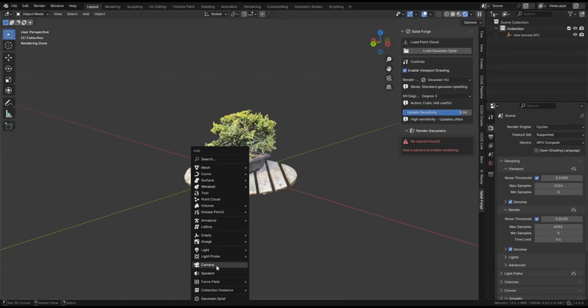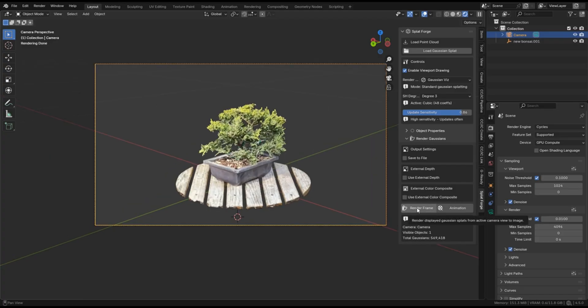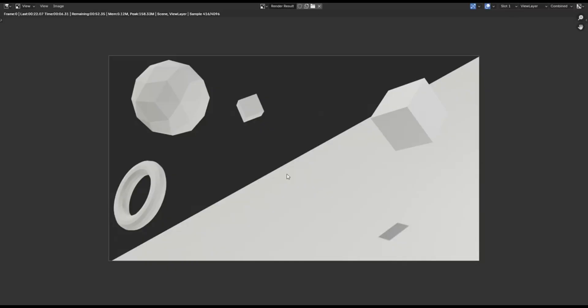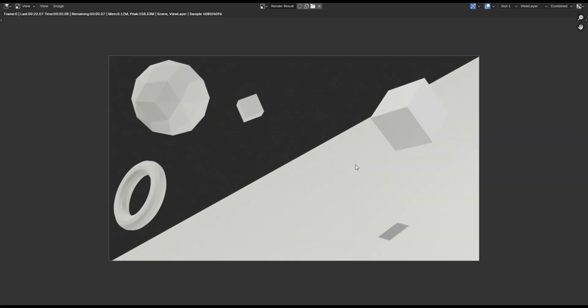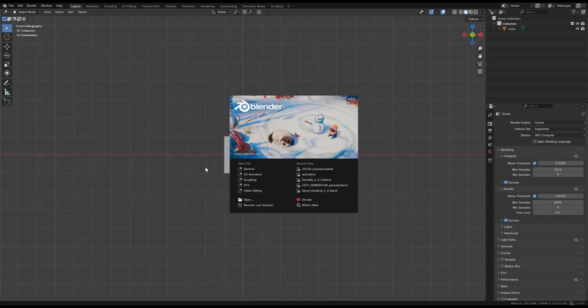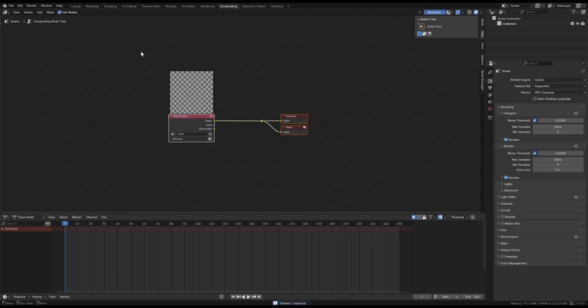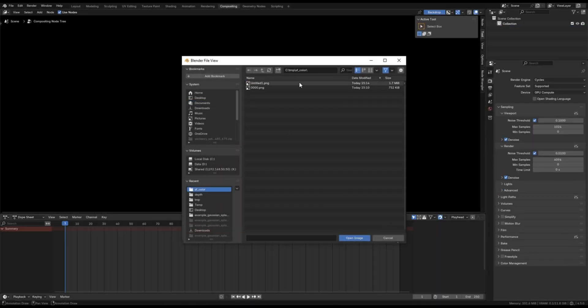Essentially, if your scene is only splats, you can render directly from the addons panel. If you have a mix of splats and regular objects, you can render the normal scene first, then use the addon's external depth and color options to have the addon render the splats and blend them into the final image.